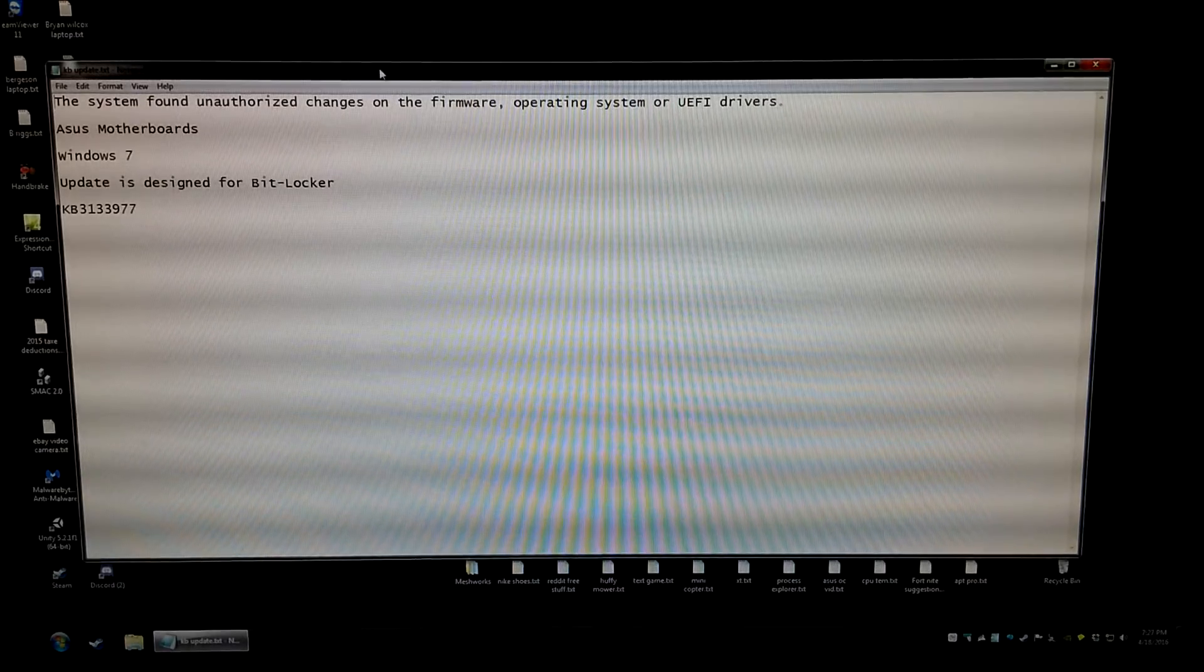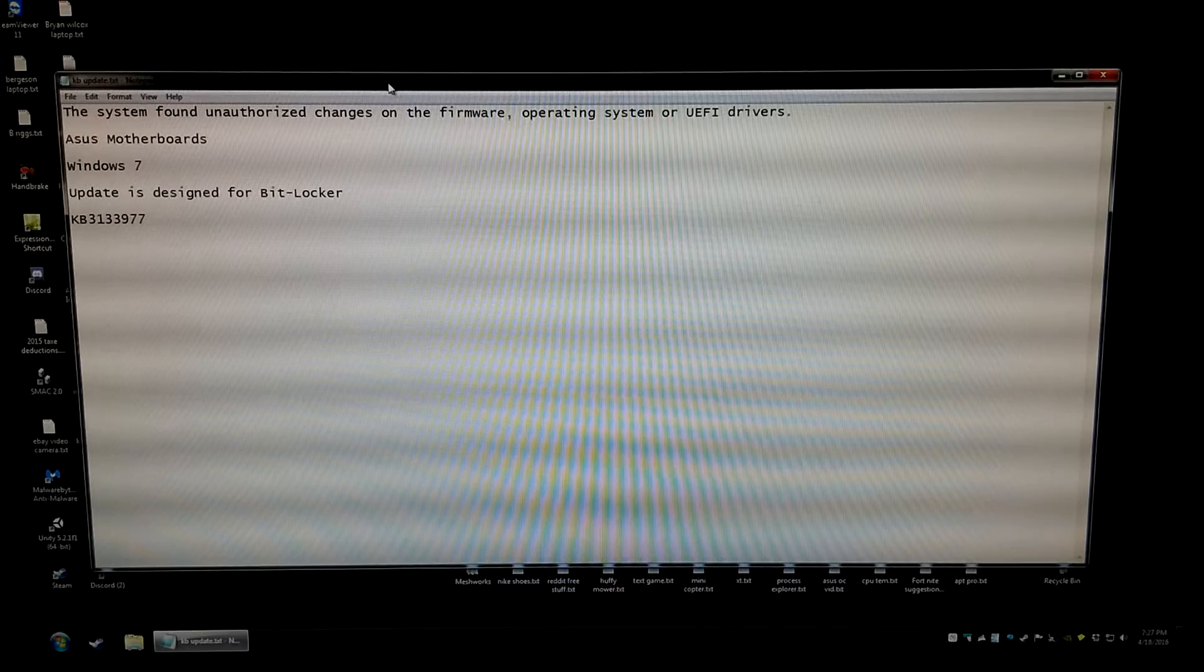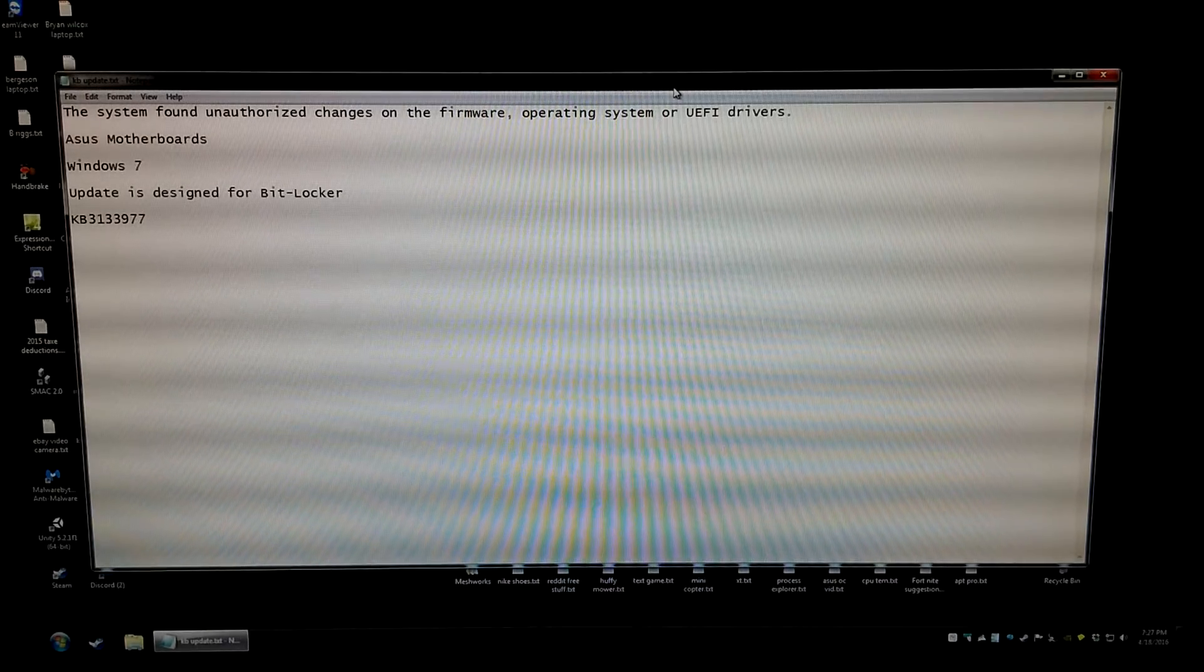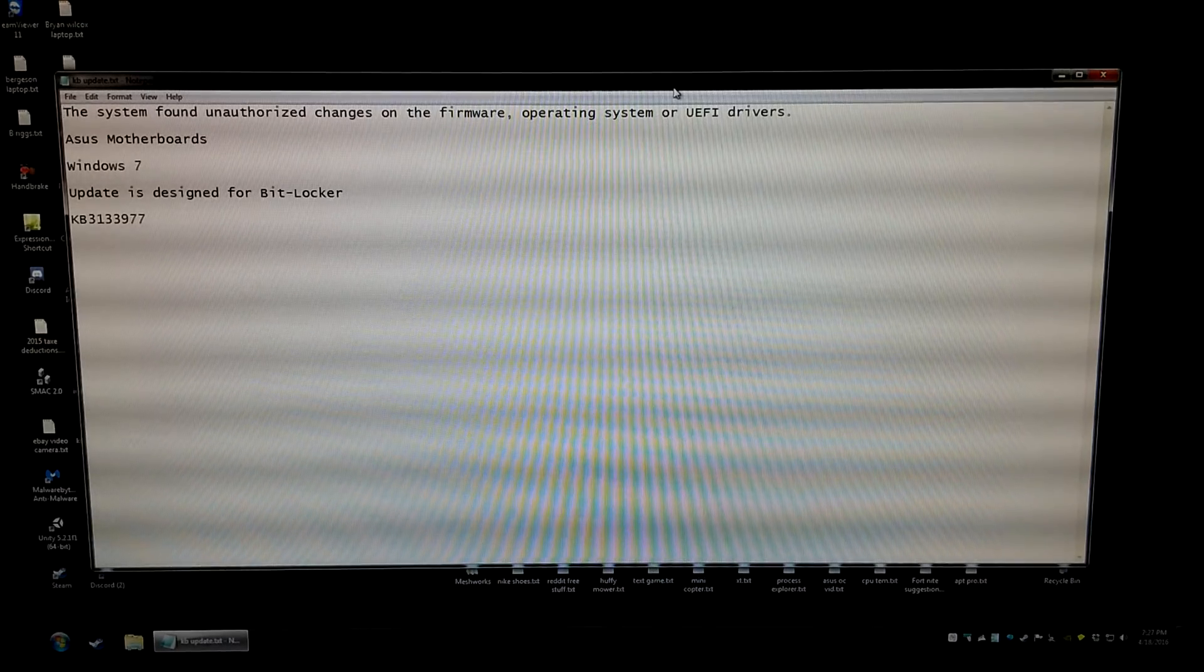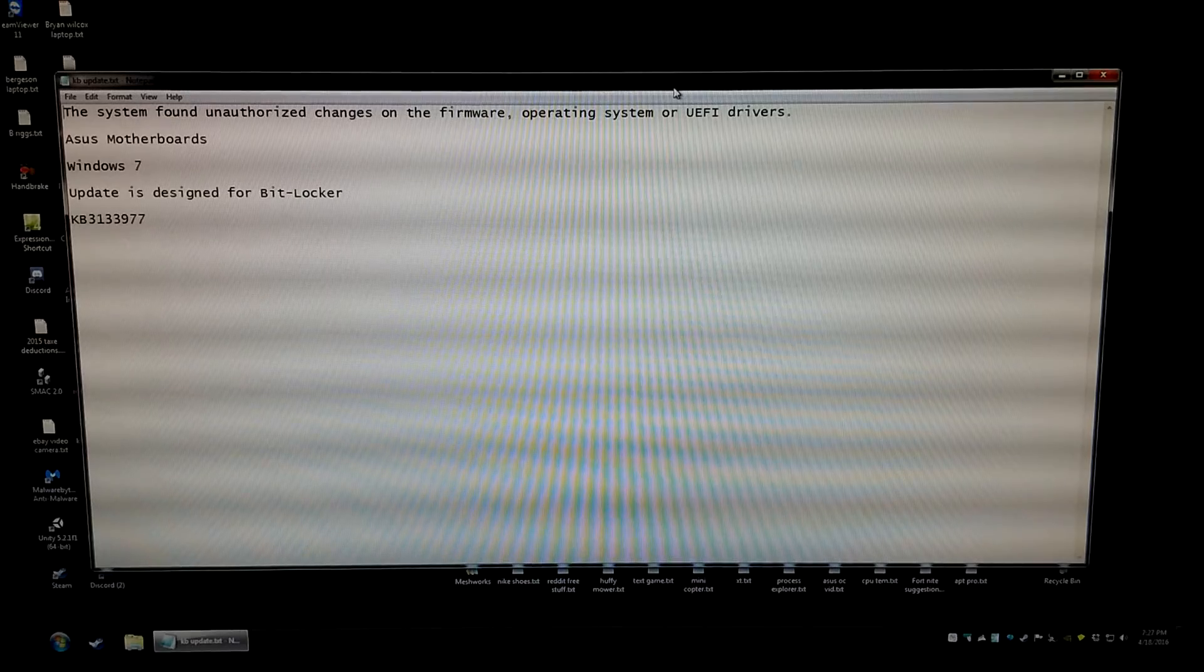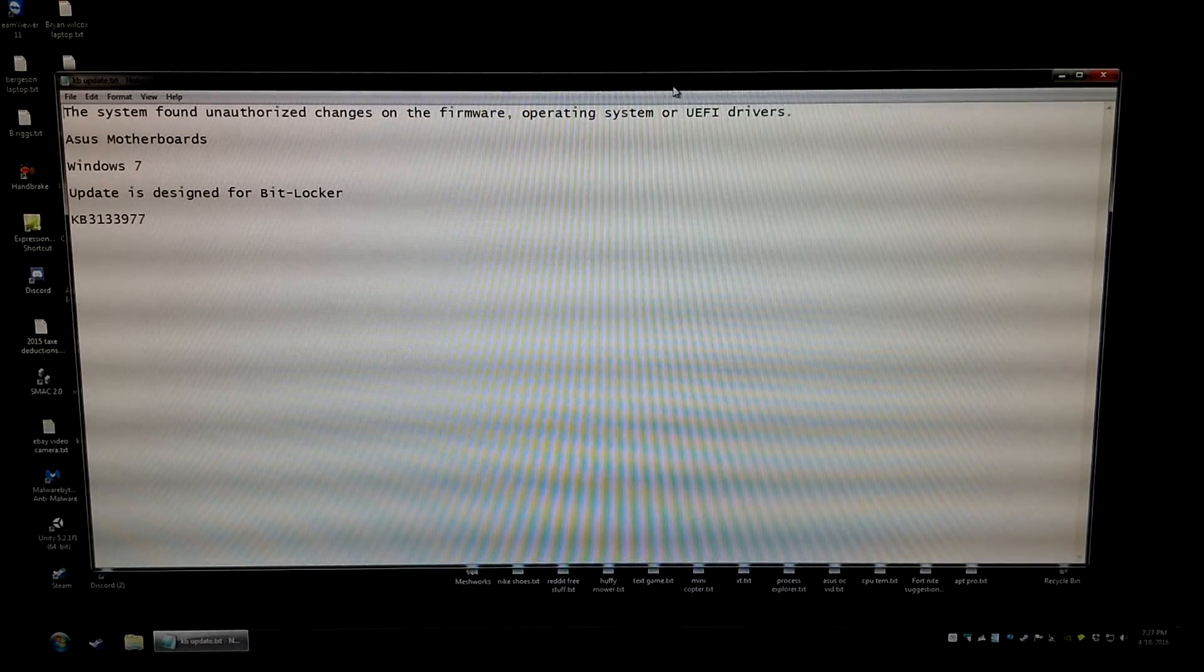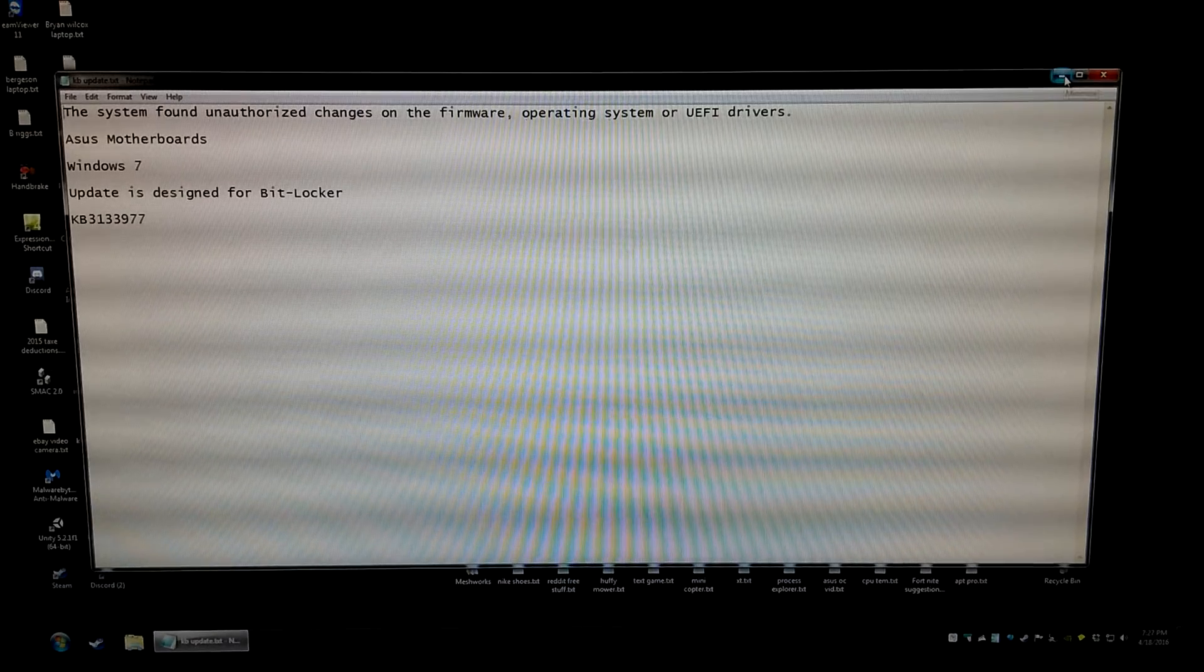So if you haven't installed the update already, I'm going to show you how to disable the update so it doesn't get installed. If you have already installed it and you're getting the boot error, just scoot forward ahead in the video to where I'm showing you how to adjust the BIOS. So this is for people who have not installed the update yet.